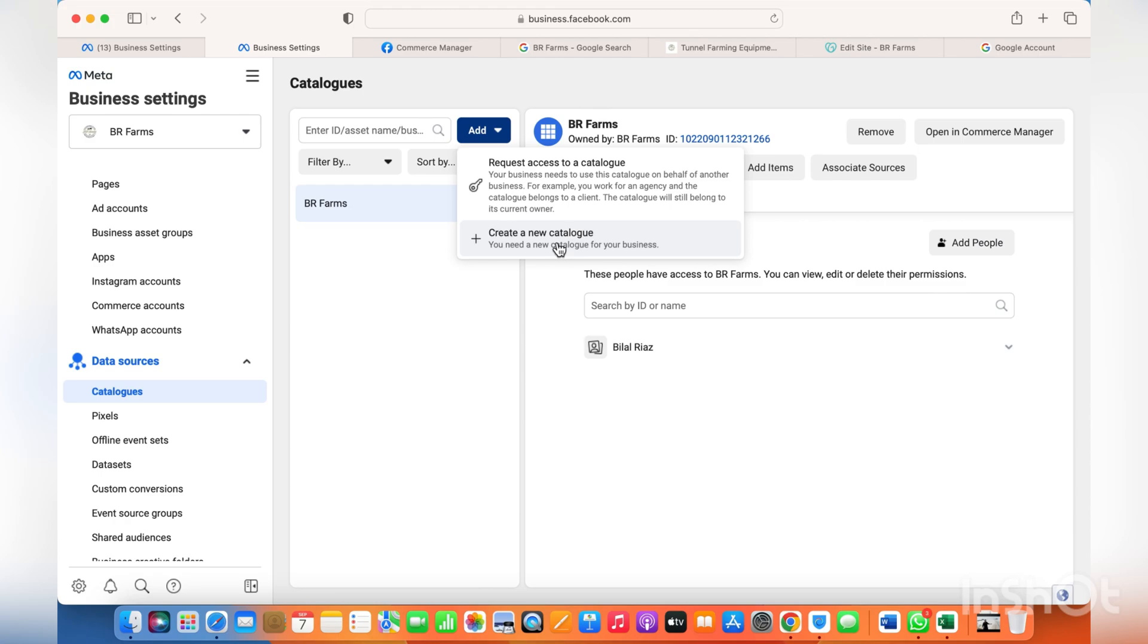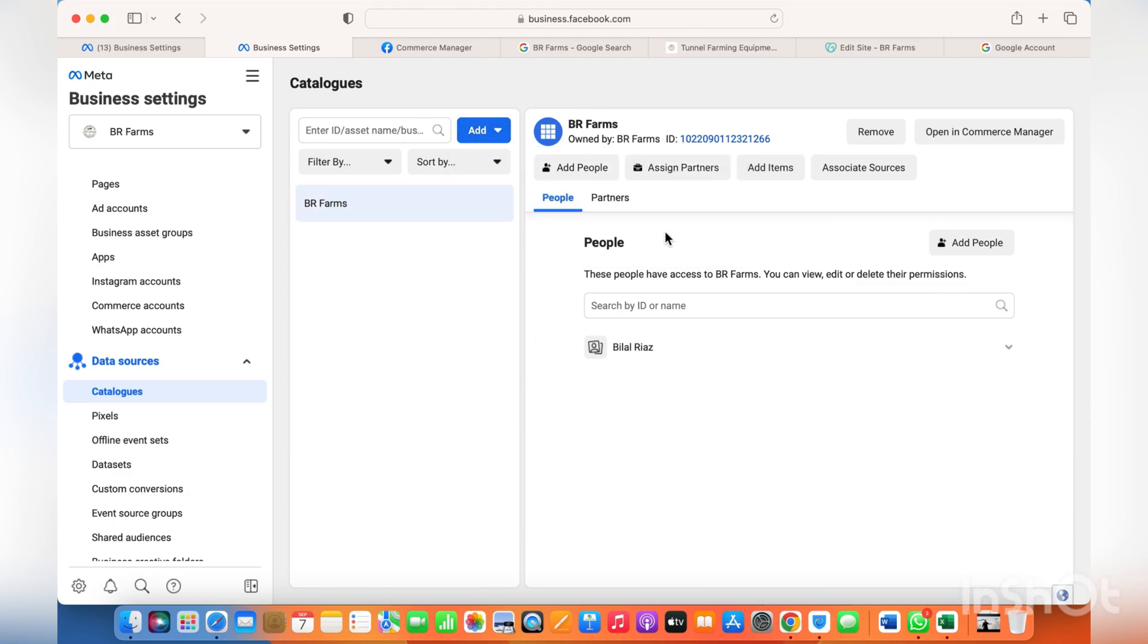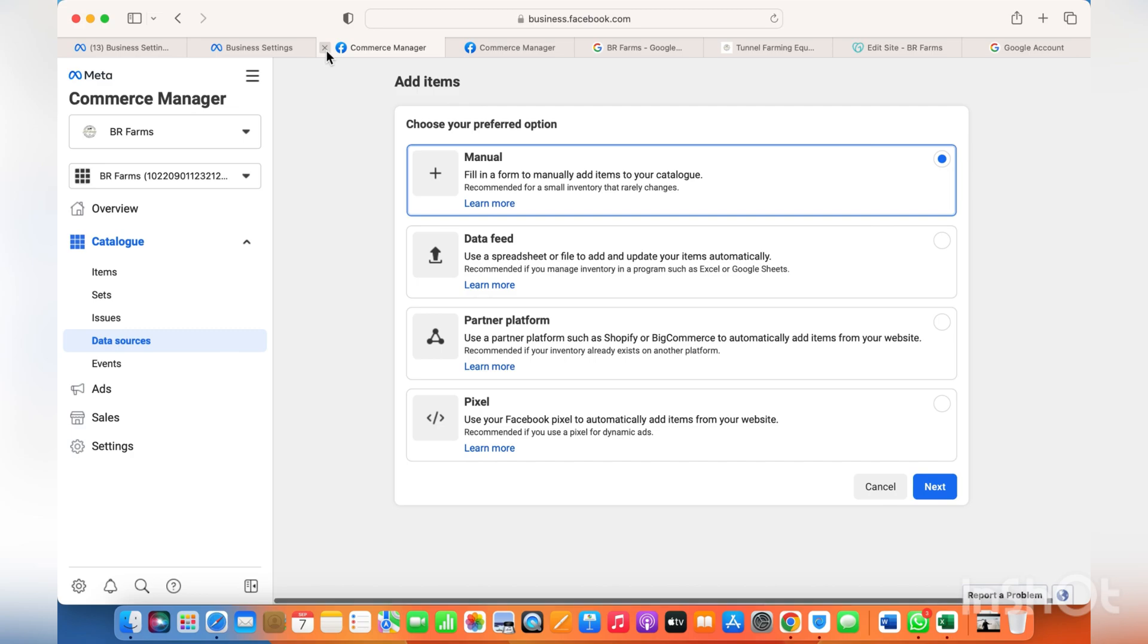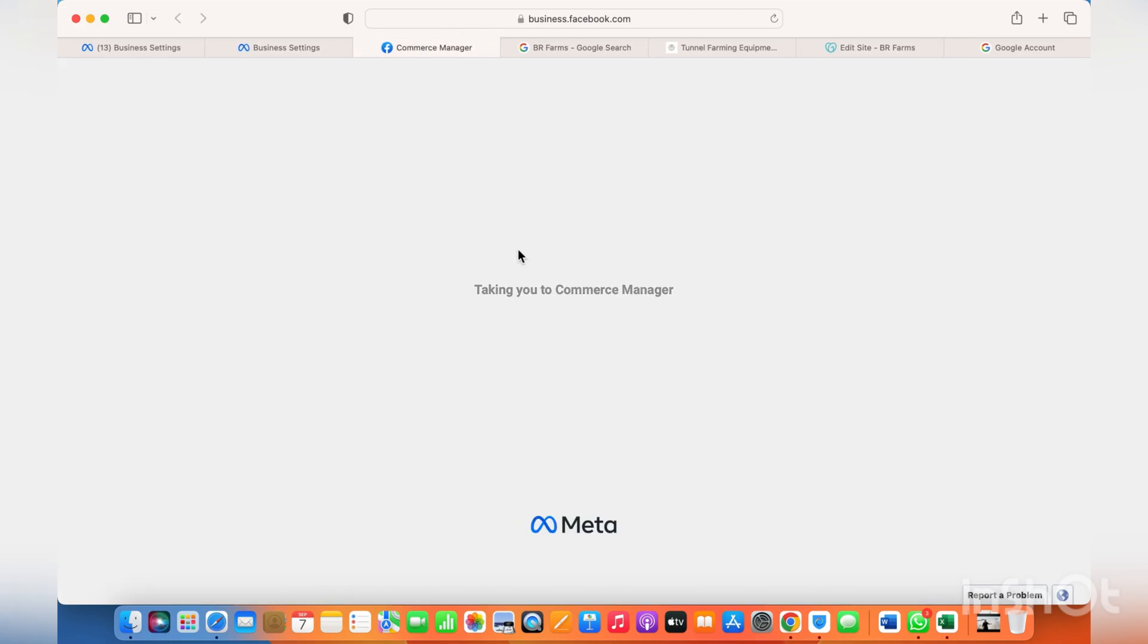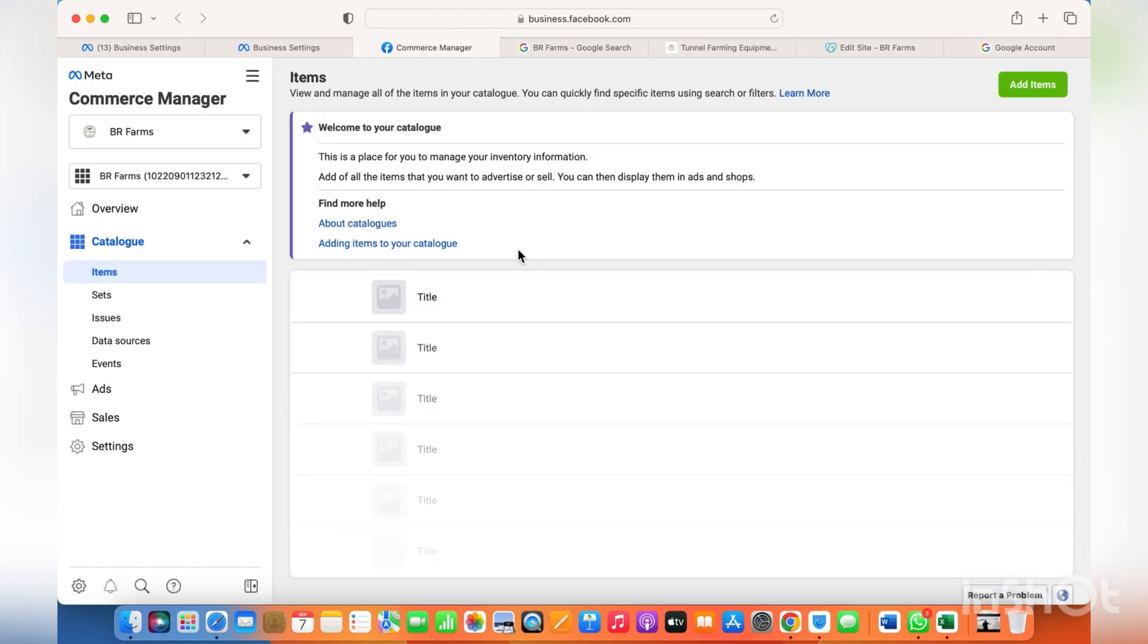This is a way where you don't have to go through Shopify or WordPress. From here, go into the Commerce Manager. If you already have a catalog, add items to that catalog.